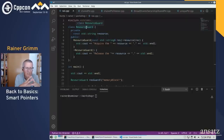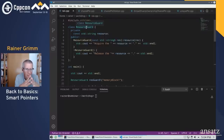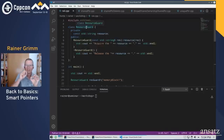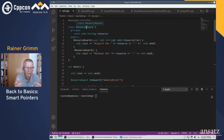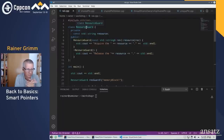You can use RAII for smart pointers, but also for mutexes, logs, file objects, and sockets. In C++ they are used heavily. The most prominent example is the containers of the standard template library, such as std::vector or std::string. A std::vector is a local object which takes care of its underlying elements allocated on the heap. When the local object goes out of scope, the heap-allocated objects are also destroyed.